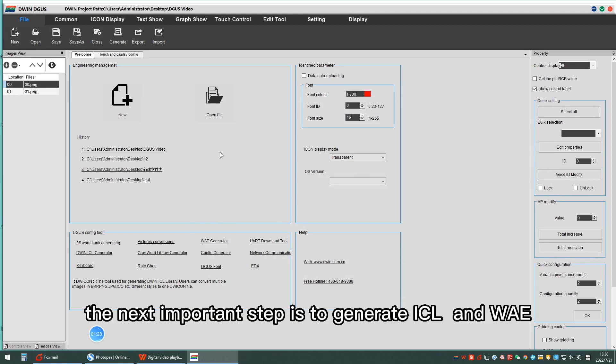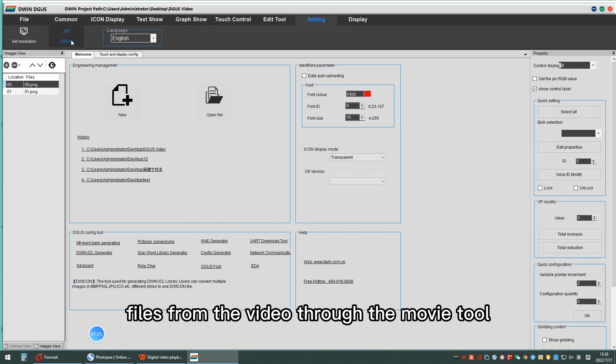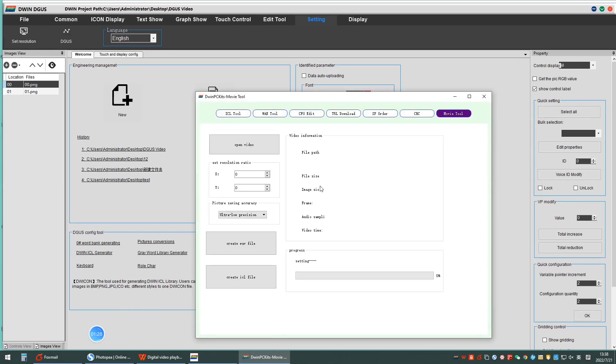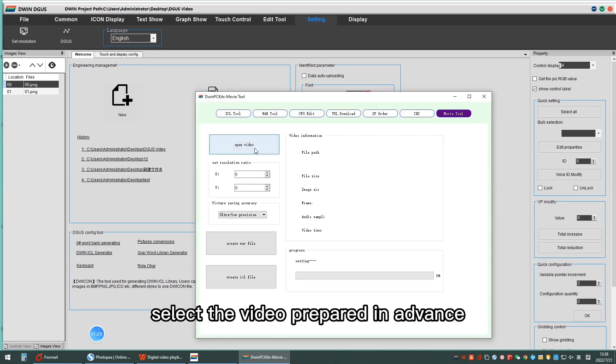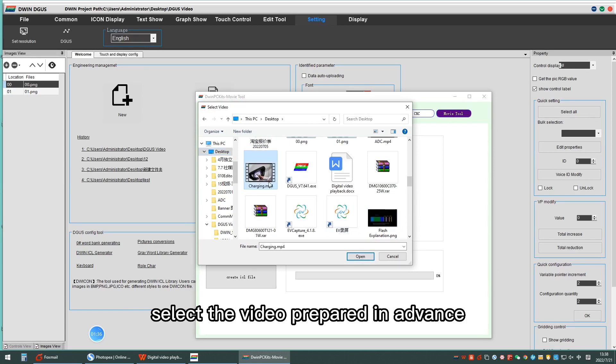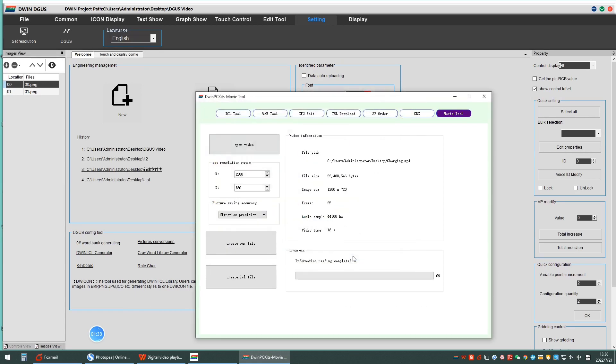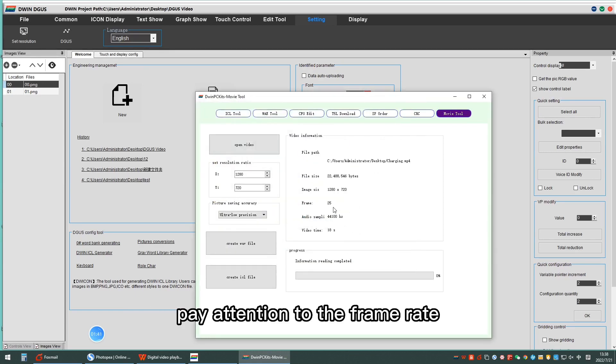The next important step is to generate SL and WAV files from the video through the movie tool. Select the video prepared in advance. Pay attention to the frame rate.